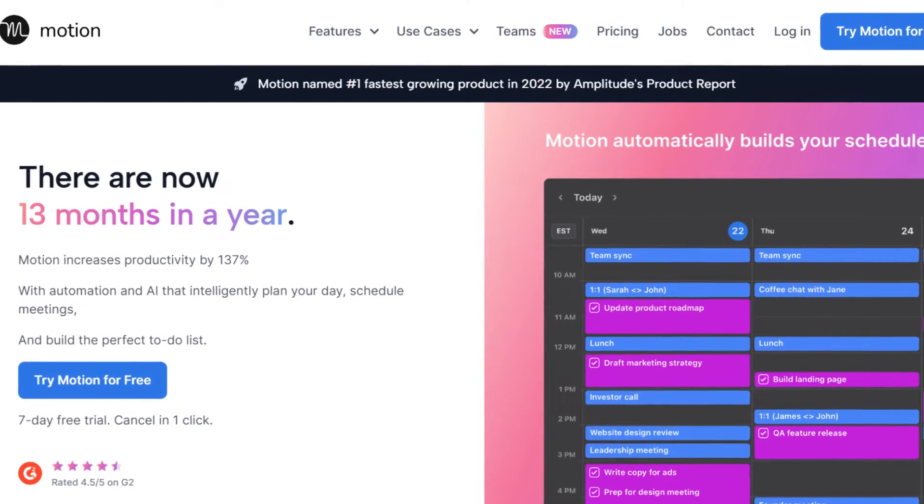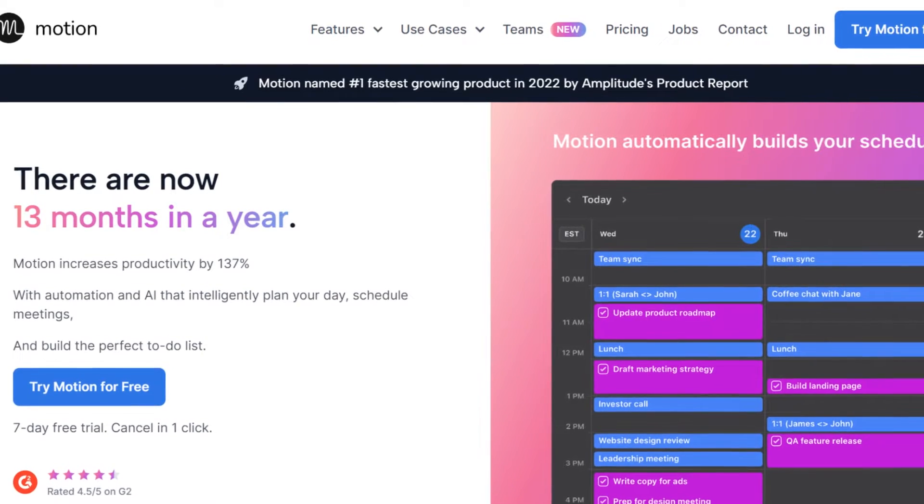Hey there guys, my name is Markus and in this video I will show you how you can use Motion. Motion is a productivity tool full of features and I'm really excited to show it to you. But right before that, I made a free masterclass in which I'm teaching you how you can be more productive and effective in your life and also in your work. You can find the link down below in the description — it's completely free. So let's start now with the tutorial.